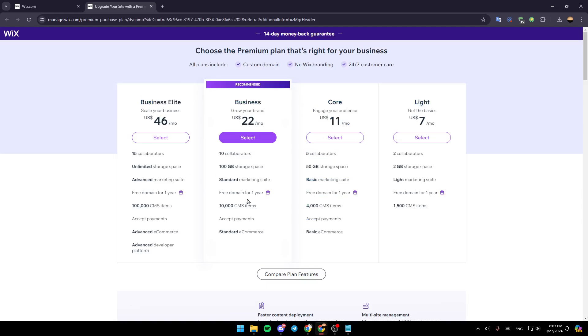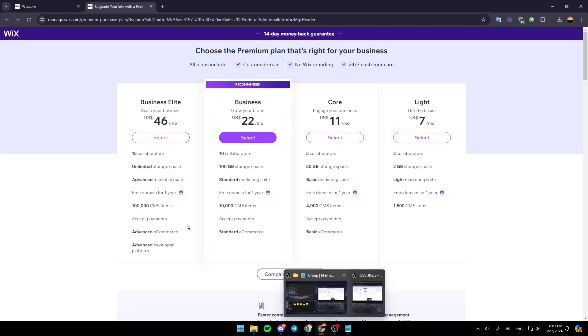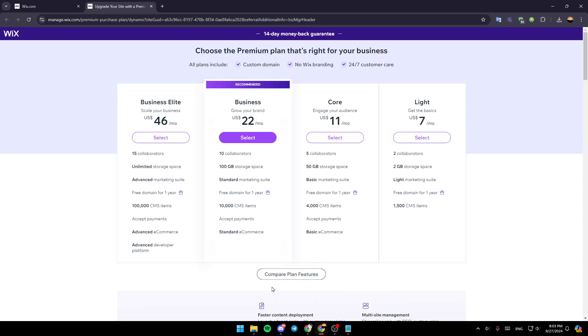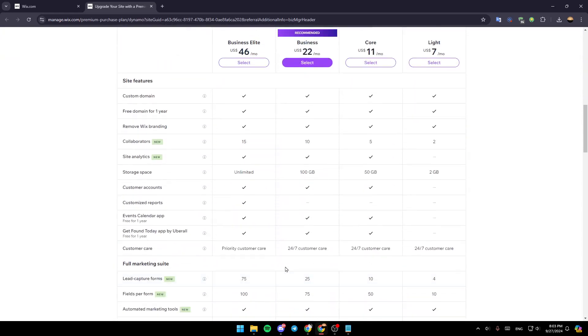Each one comes with its own advantages. As you can see right here, for example, the business elite gives you the ability to have 15 collaborators, unlimited storage space, advanced marketing suits, free domain for one year, and so on. You can also compare the plan features by clicking on compare right here.